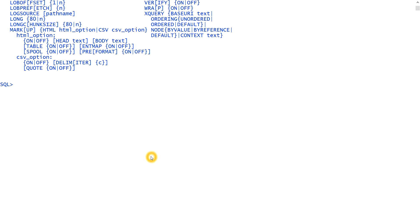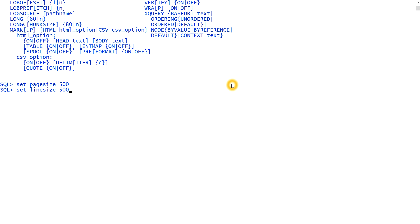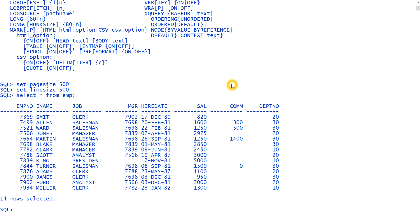So let me first tell you how to set it. If you type like, let me set some page size, you know, page size used to set the size of a page. I'm setting to 500 and the line size to 500. And if I query from the table, select star from EMP, you see, 14 records it brings.